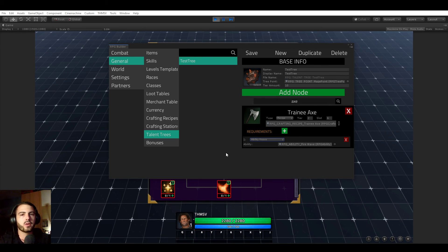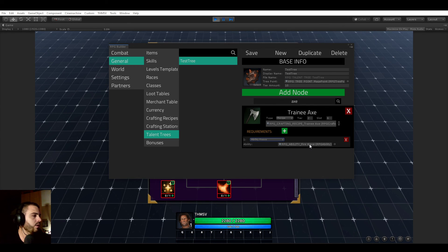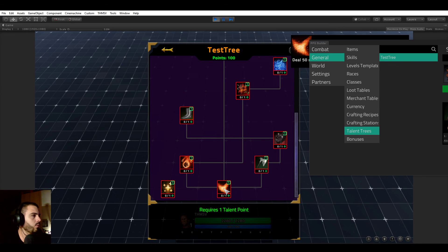you see that the axe has a requirement, which is of type ability known. So it requires us to have an ability known by our character. And in this case, it's the fire wave. And the fire wave is this one.